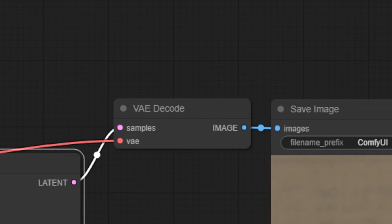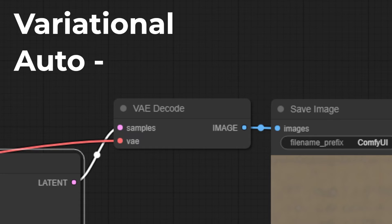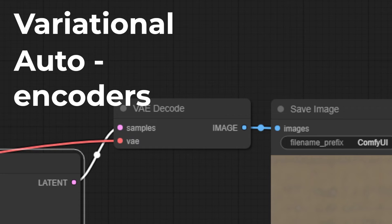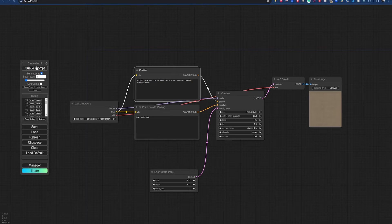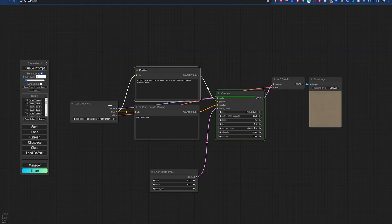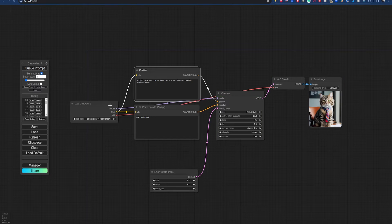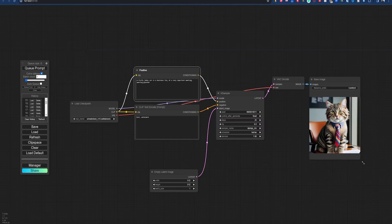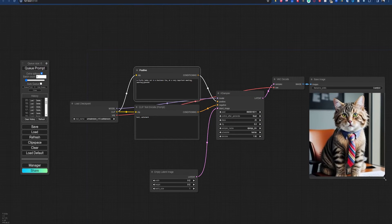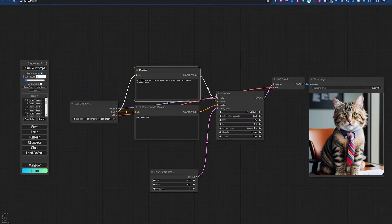The next node is the VAE Decode node. VAE stands for Variational Autoencoders. And while we won't get into detail on that here, just know that this node decodes everything that comes before it into the final image that we see in our final node, which is the Save Image node.